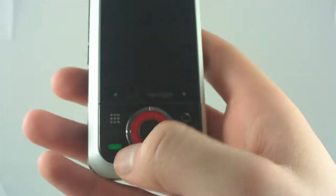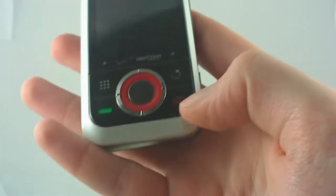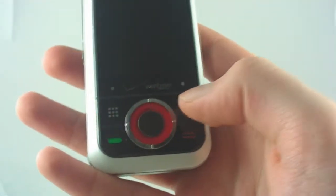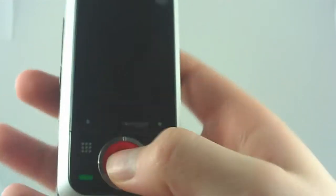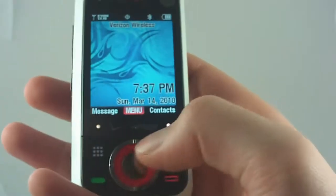Now, looking at the front of the phone, you've got the dialer button right here, you've got a talk button, an end button, and a back button. Then you've got a nice little four-way directional pad and the OK button, which is also what you use to unlock it.